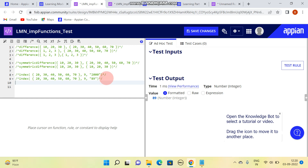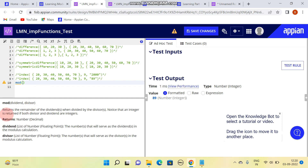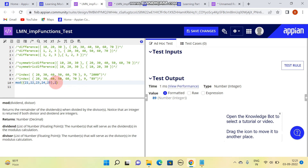The next function is the mod - modulus function. In the modulus function, you provide a dividend array. I'll enter 21, 22, 23, 24, and 25 - five values. Then it asks for a divisor, I'll write 2. The result gives the remainder: 1, 0, 1, 0, 1 - you can see the same result here, showing the remainder when each element is divided by 2.